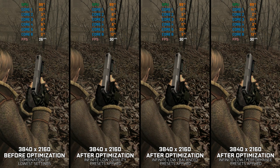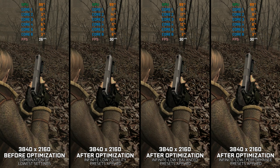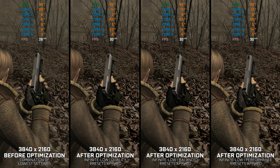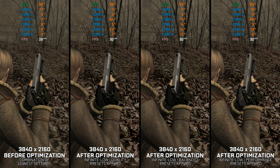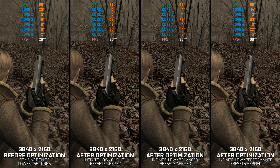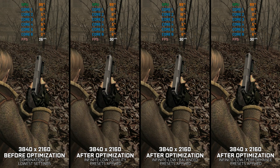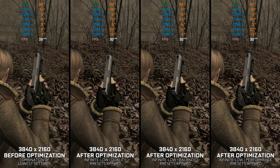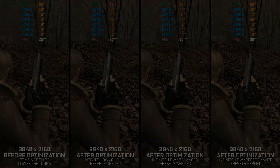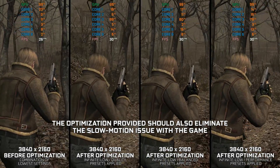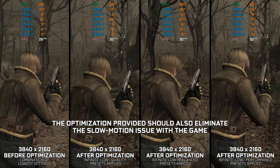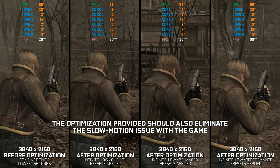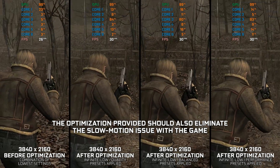But if you still would like to play the original release and see what the fuss was all about back then, here is a quick optimization guide video that will help you eliminate a few performance issues. Instead of benchmarking the game to see how it performs on specific PC hardware, let's see what we can do to optimize the game for the maximum possible performance.